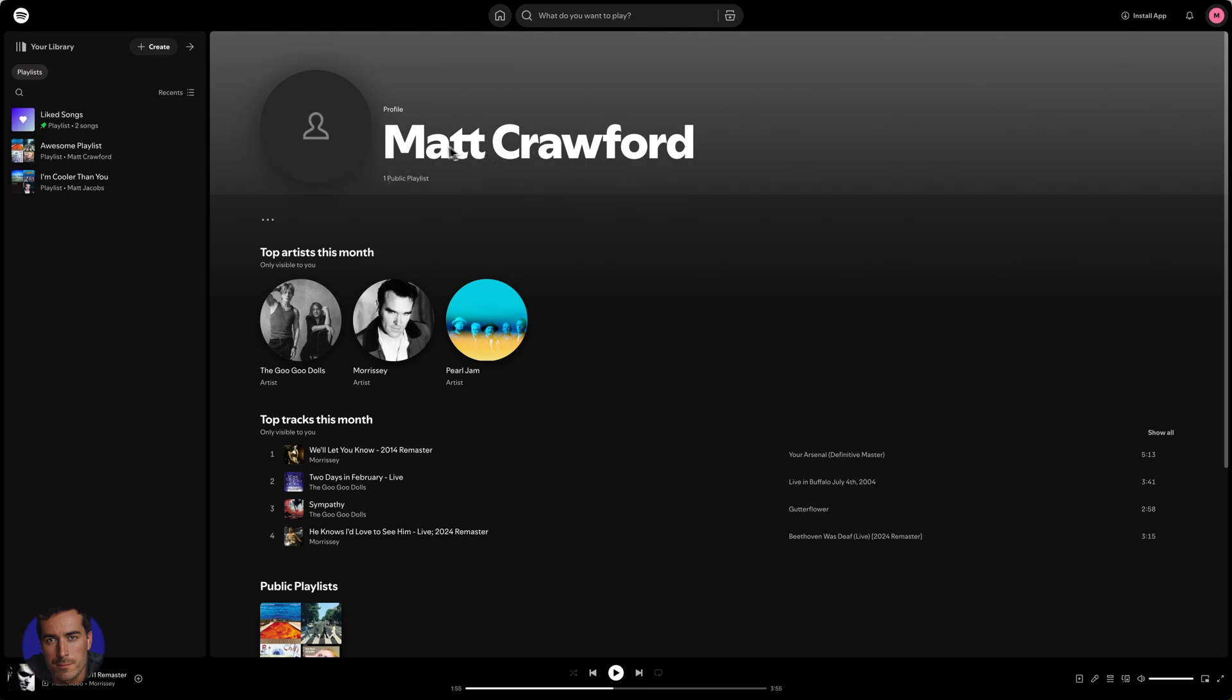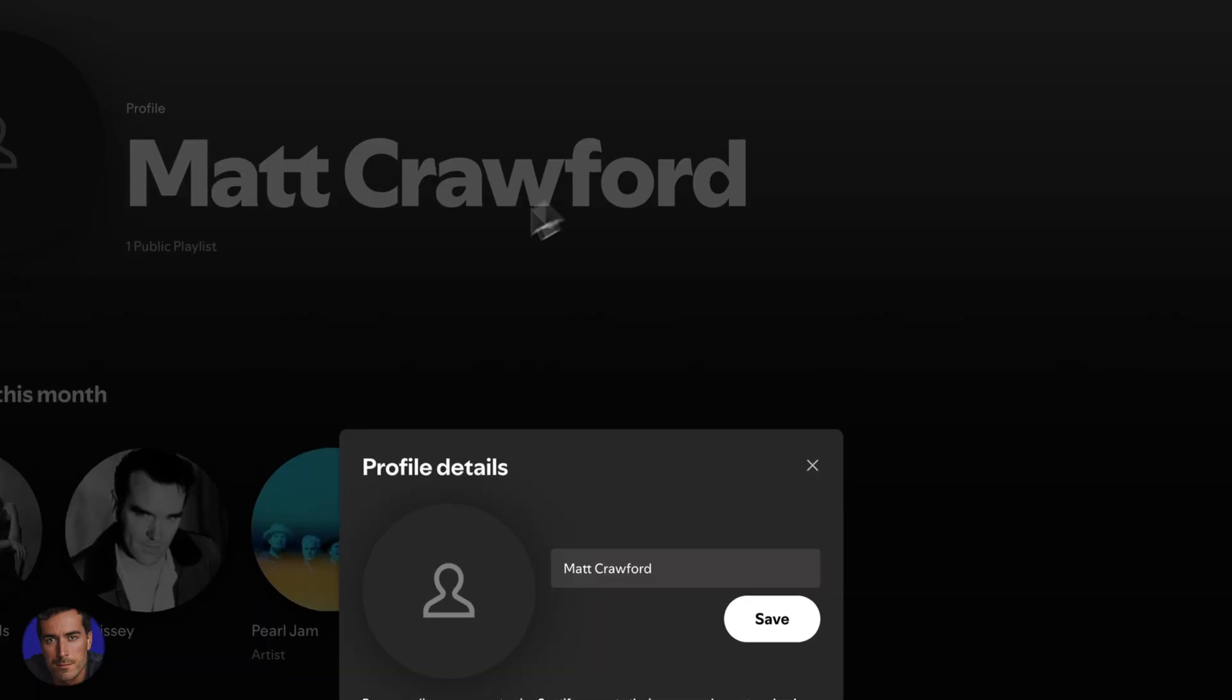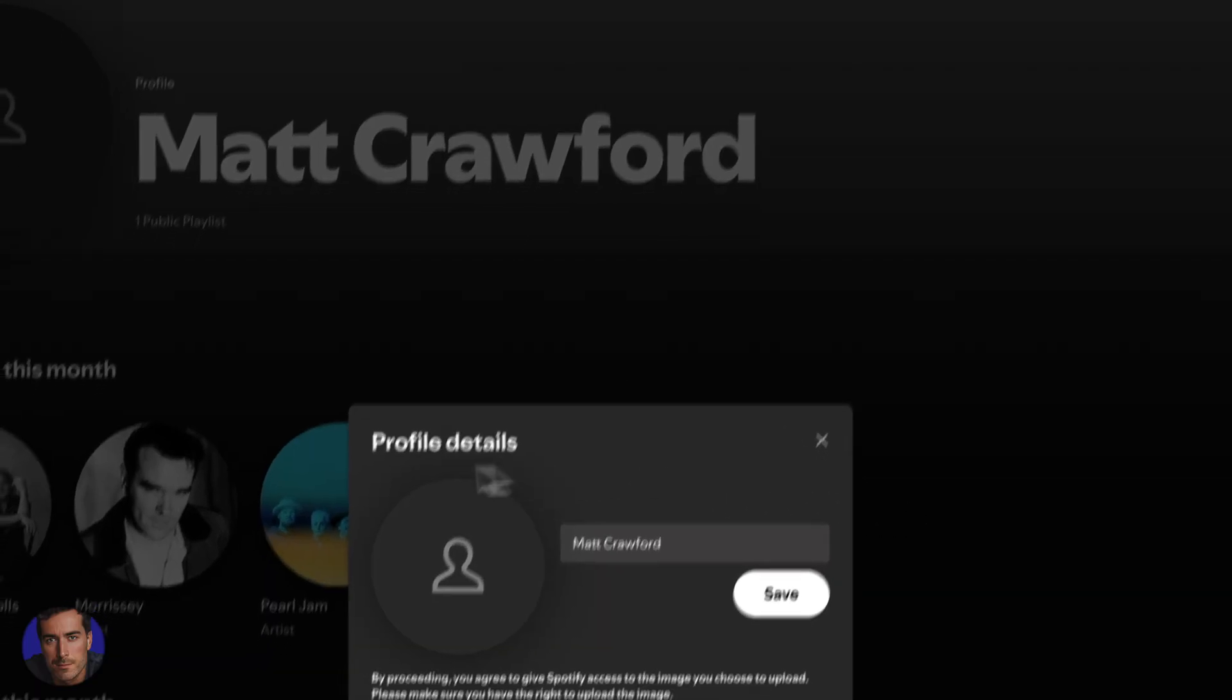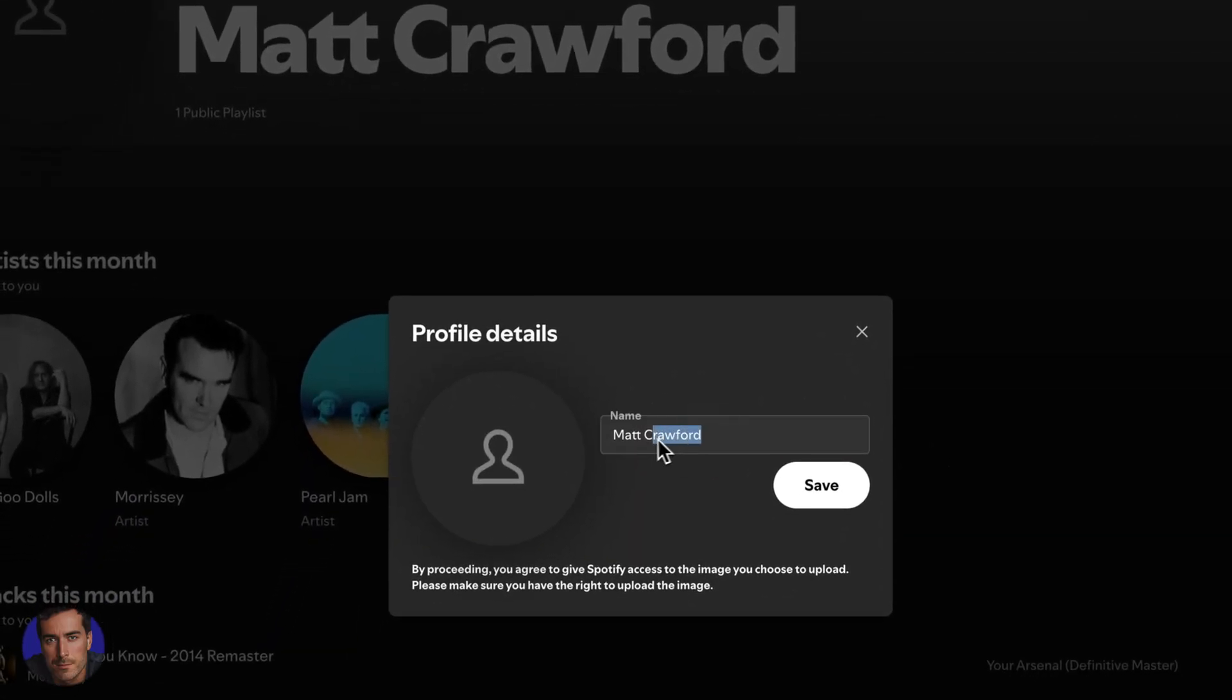But in order to actually change the username, all we need to do is just click on the actual name that we've got here, whatever your name currently is, and we can actually change this here.